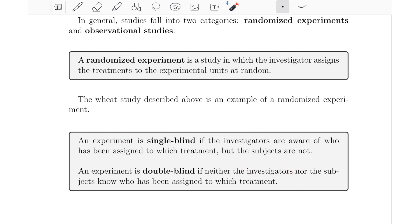An experiment is double blind if neither the investigators nor the subjects know who has been assigned to which treatment. The double blind leaves less room for bias or psychological factors to explain our results, because if investigators know who received the placebo versus the actual medication, they can behave differently and that could affect results. When an experiment is double blind, none of that happens, making results more convincing. So typically, whenever we can, we try to do a double blind experiment.